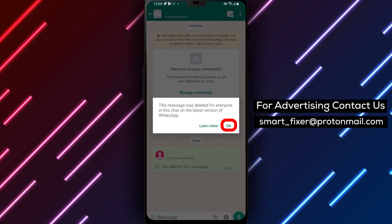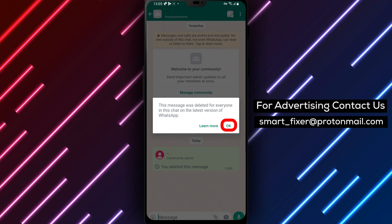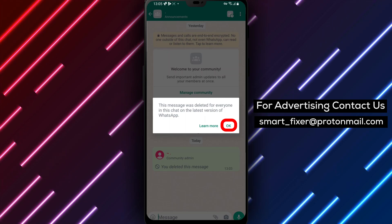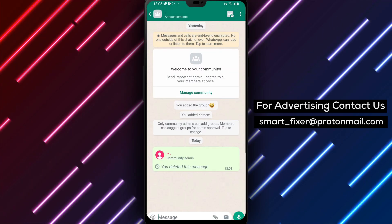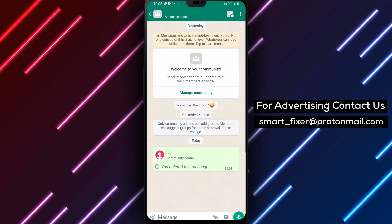Deleting an announcement from a WhatsApp community can help keep the information up to date and relevant. However, please note that once you delete a message, it cannot be retrieved.